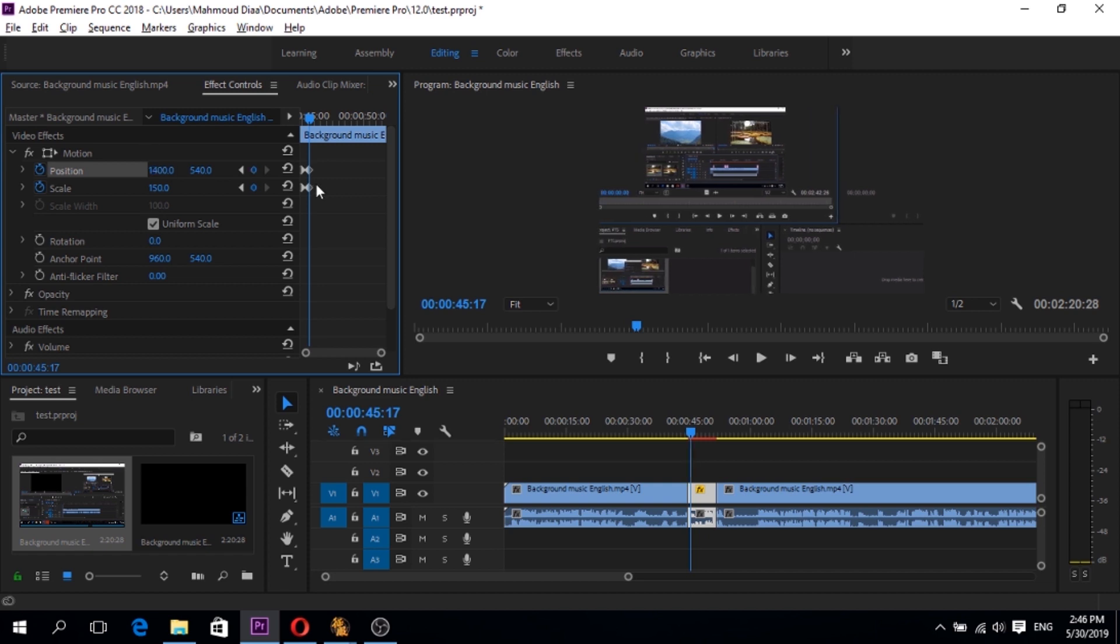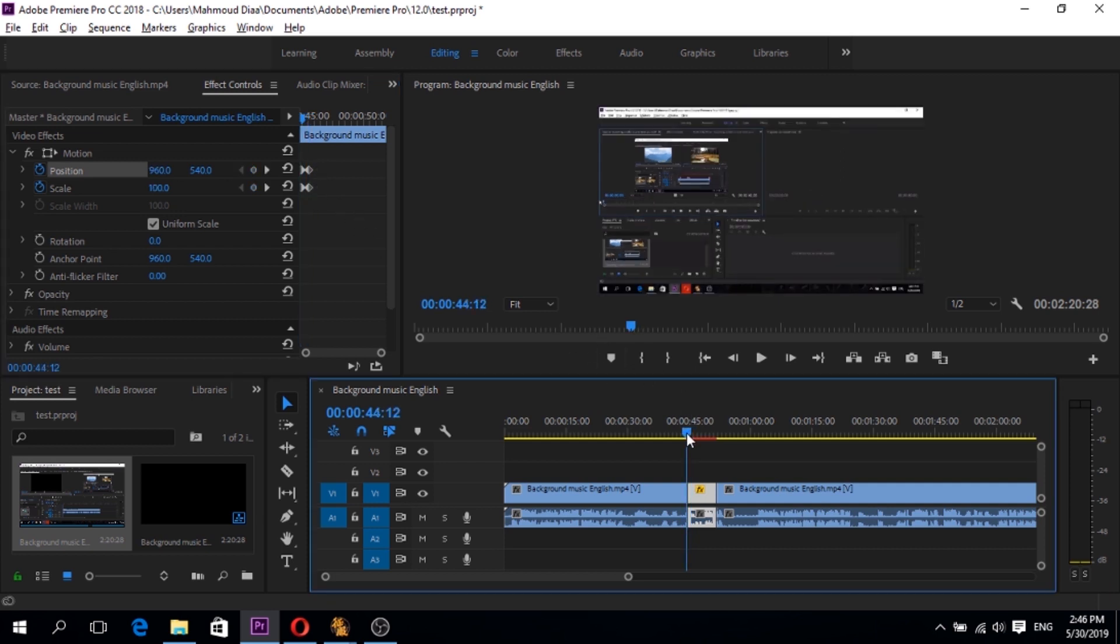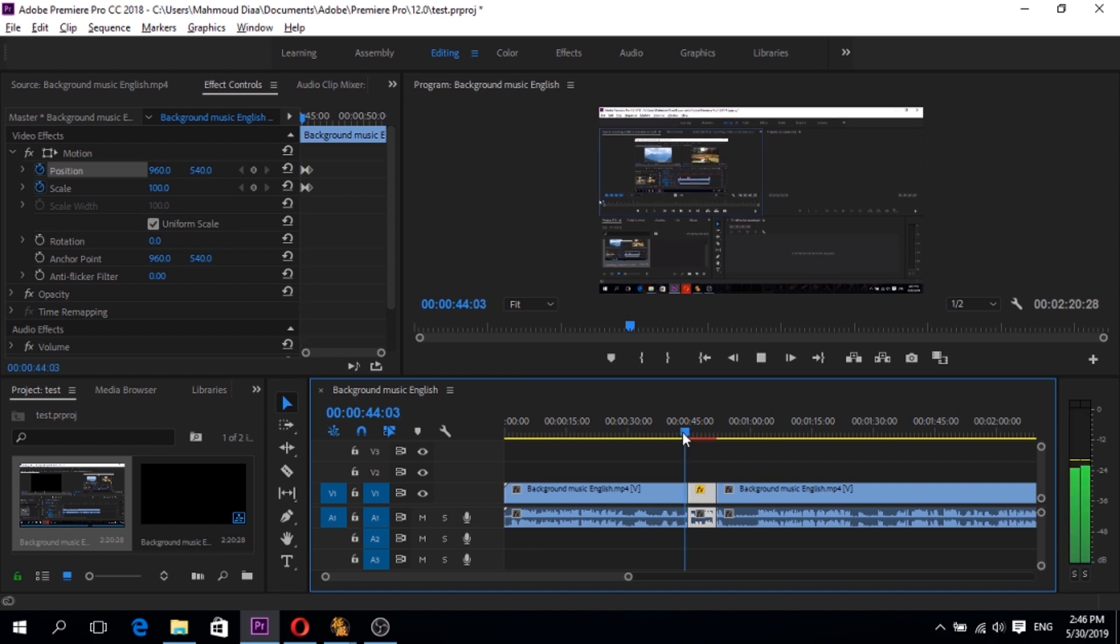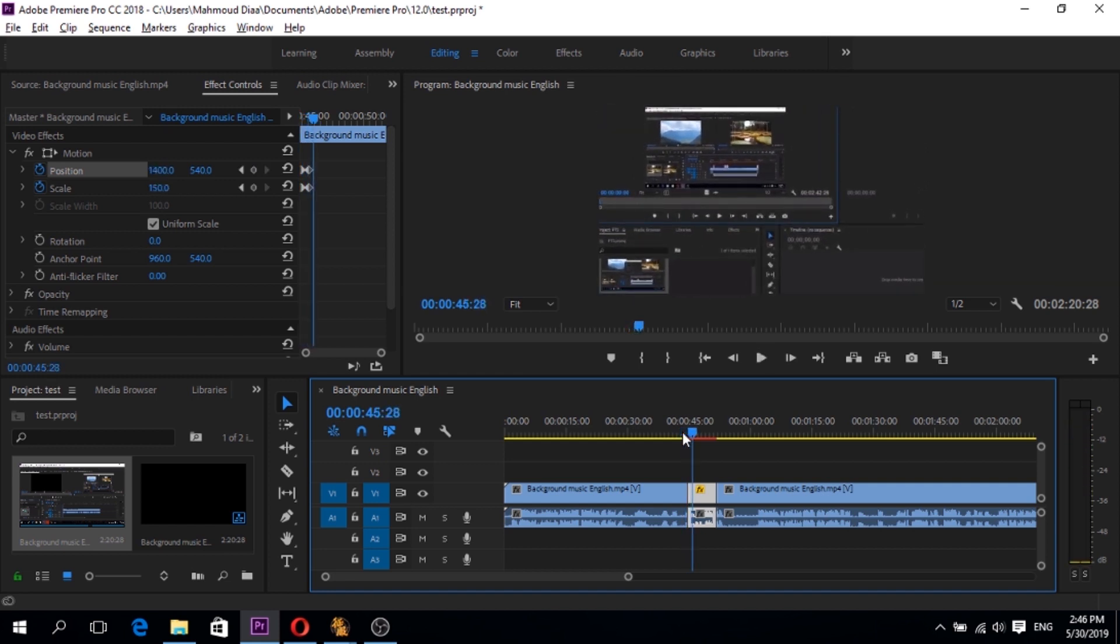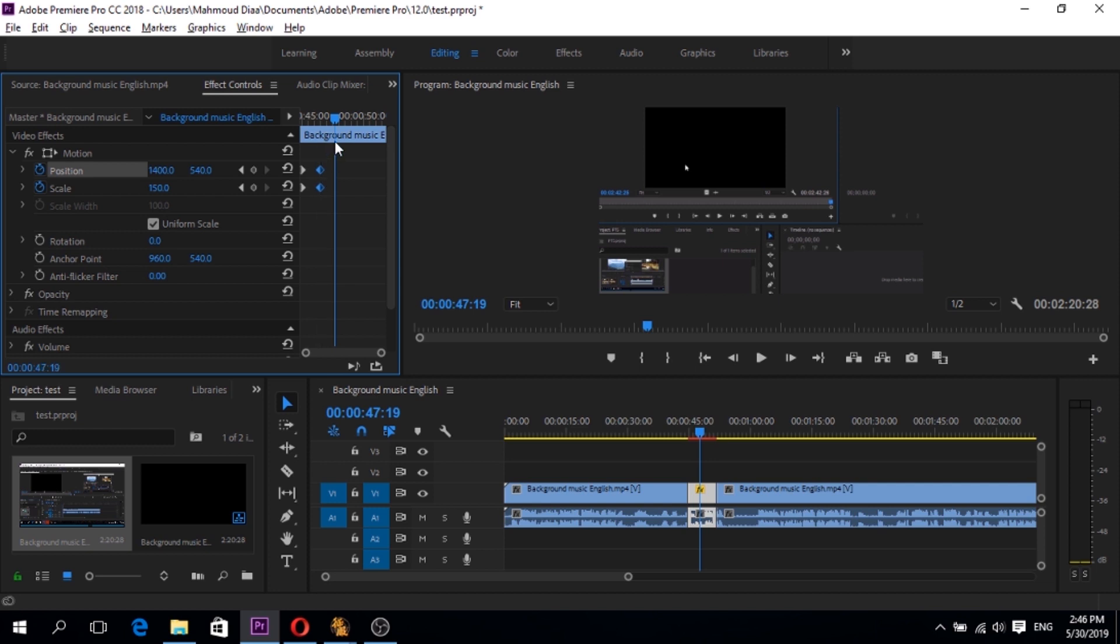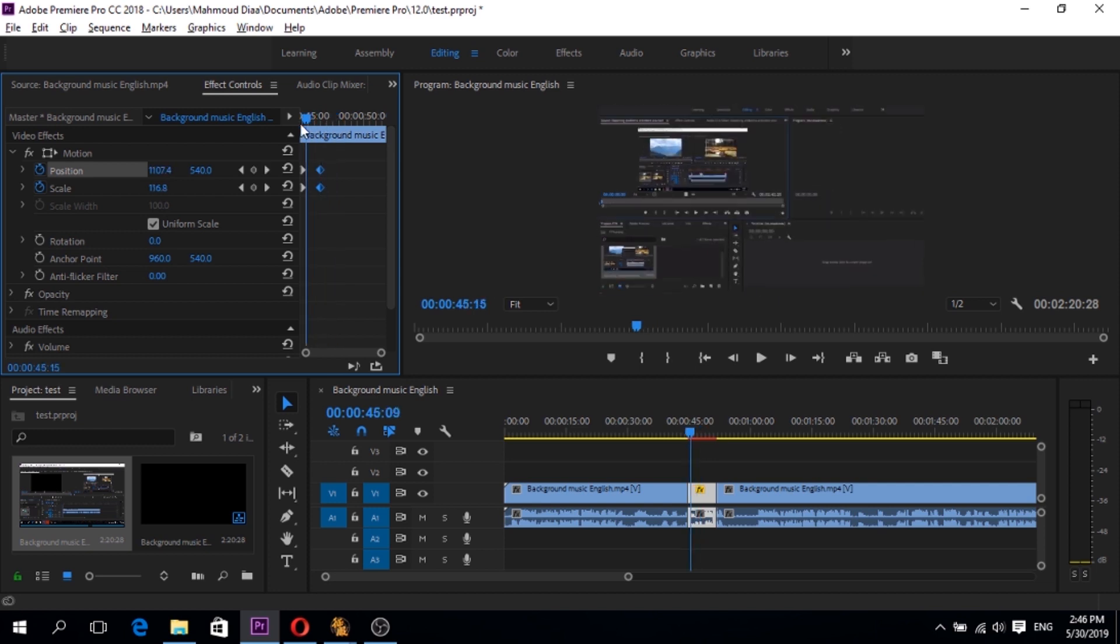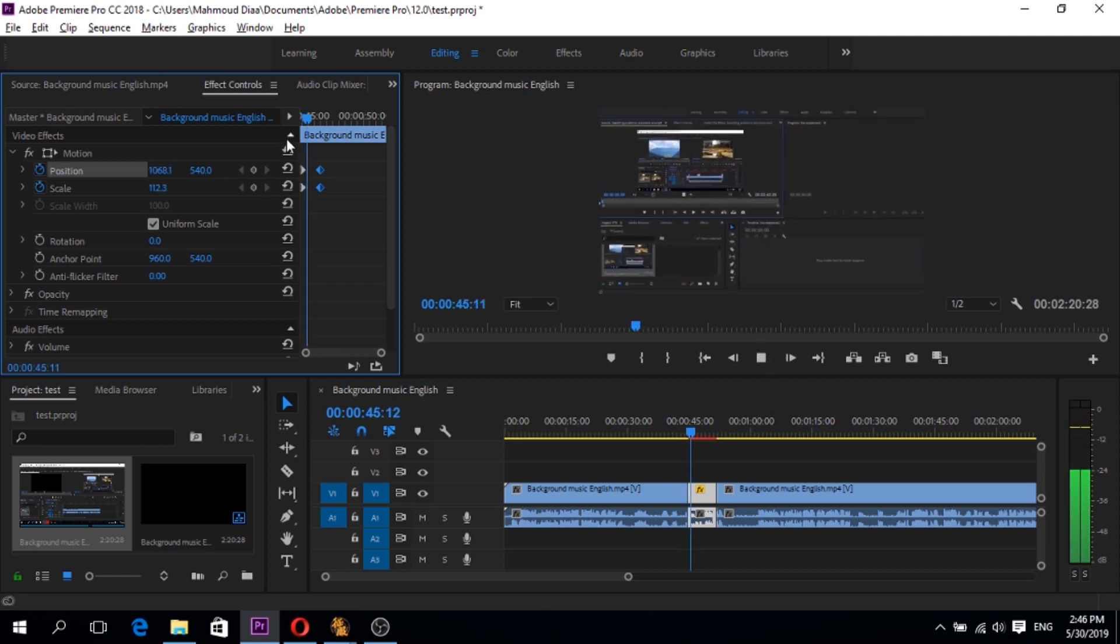Notice it made another 2 keyframes here. And after that we have this. If we go here, we have something like this. If we want to slow down the zoom in action, we have to make a distance between the first 2 keyframes and the second 2 keyframes.